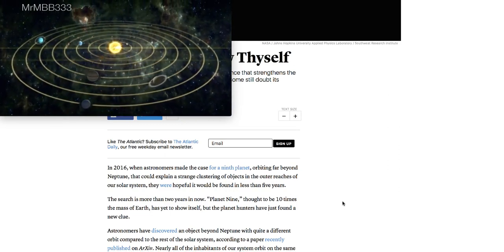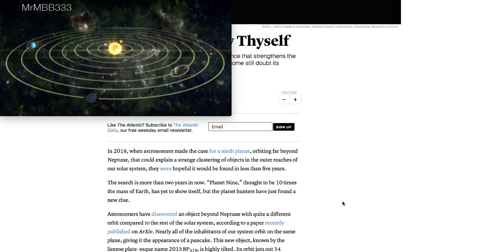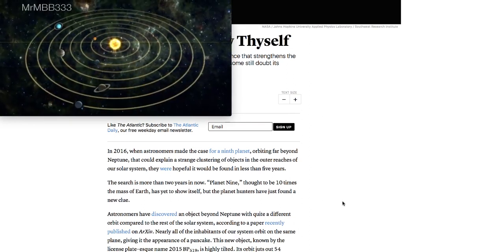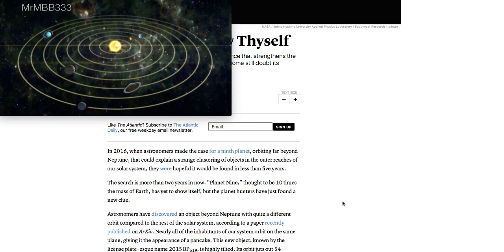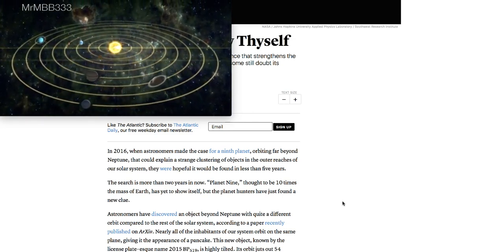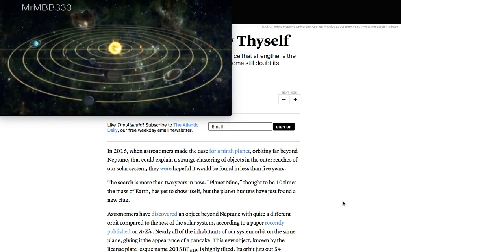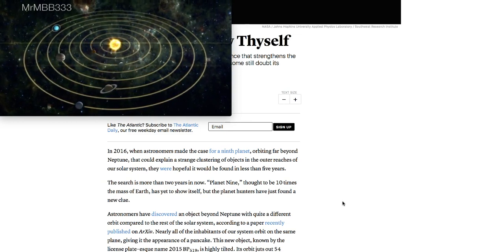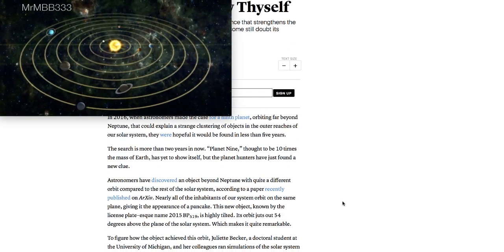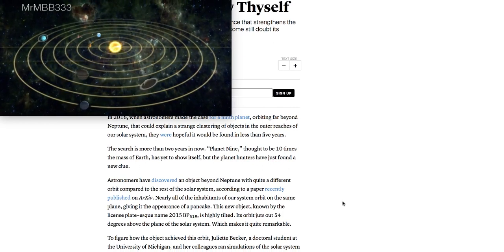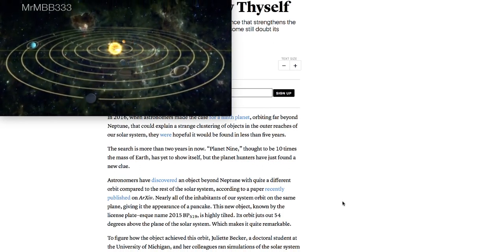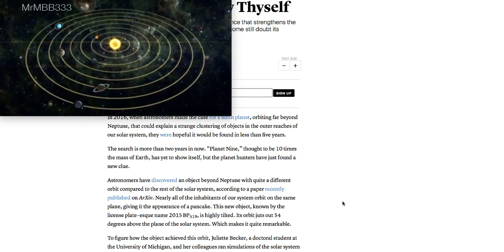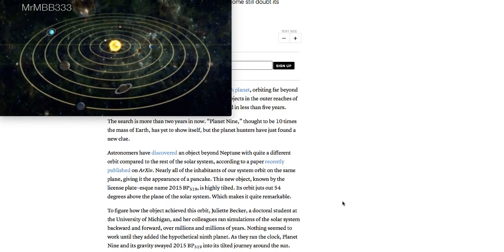Once again, this is from TheAtlantic.com. In 2016, when astronomers made the case for a ninth planet orbiting far beyond Neptune that could explain a strange clustering of objects in the outer reaches of our solar system, they were hopeful it would be found in less than five years. The search is more than two years in now. Planet Nine, thought to be 10 times the mass of Earth, has yet to show itself. But the planet hunters have just found a new clue.